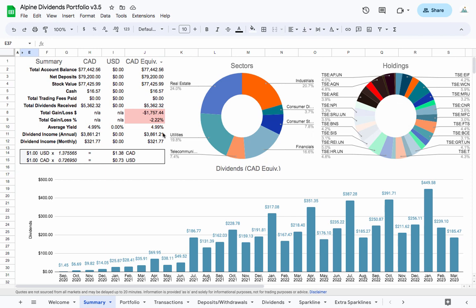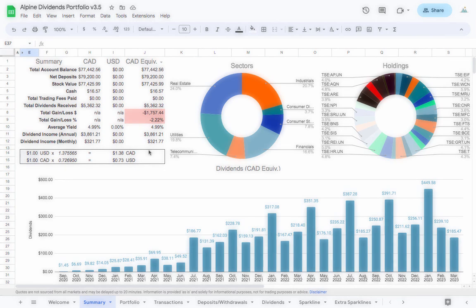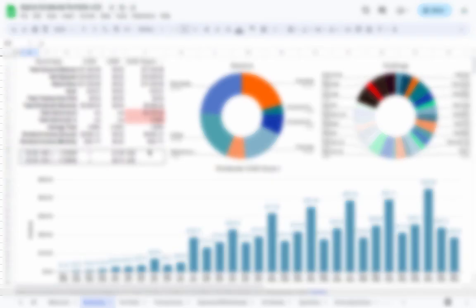So guys that's it. If you're interested in getting the spreadsheet there's a link in the description below, it really helps me track my portfolio and understand what's going on in it and it could help you as well. If you have any issues with it, if you're using it, my email is in the welcome tab or feel free to just drop a comment down below and I will help you out. So guys take care and I'll see you in the next video.